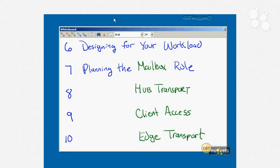Nugget number seven starts the major planning aspects for the five main Exchange server roles. Number seven will be planning the mailbox server role, covering hardware, server placement, high availability, how it communicates with other roles, and particularly your storage design. Number eight will be the hub transport server role, covering those same things: hardware requirements, high availability, server placement, and so on.